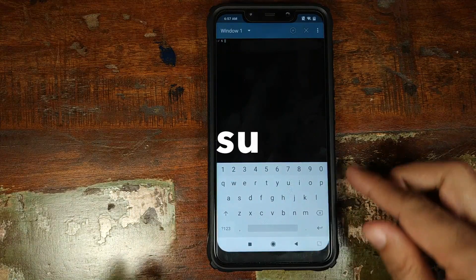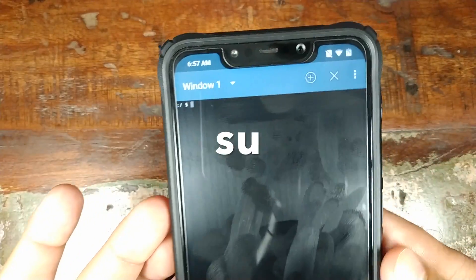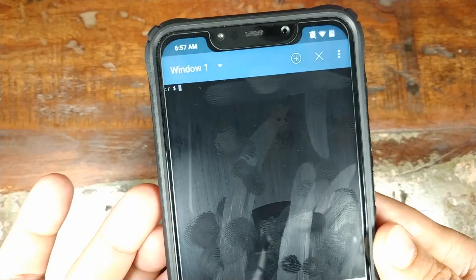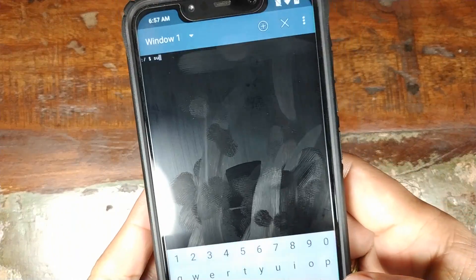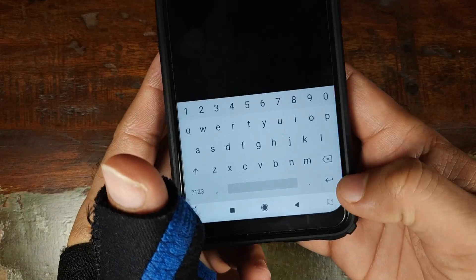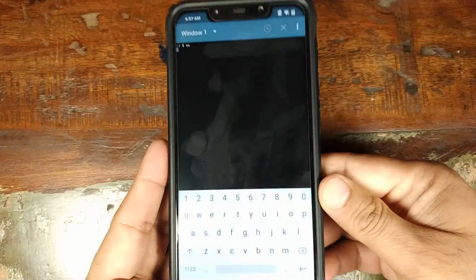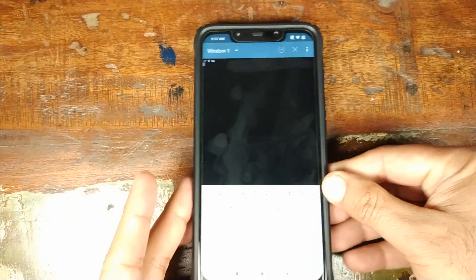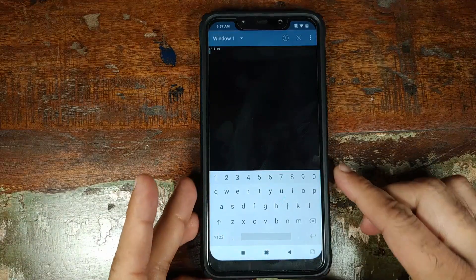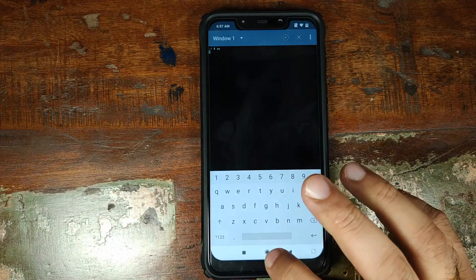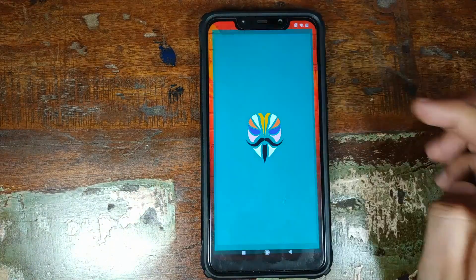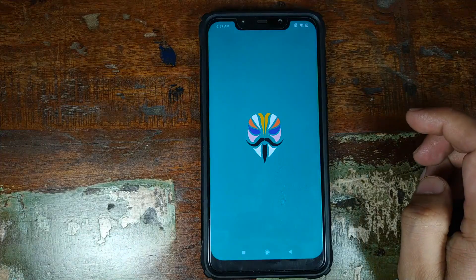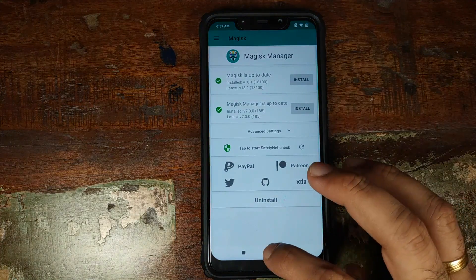We will get a terminal window. Over here the first command which we need to type in is SU. We will type in SU and then you need to click on the enter button on the keyboard. You should get a super user prompt. If you do not get it, like I am not getting it right now, there is nothing to worry.